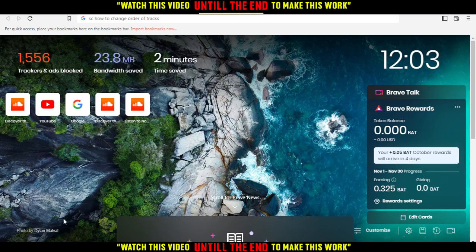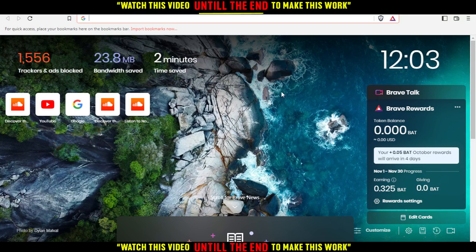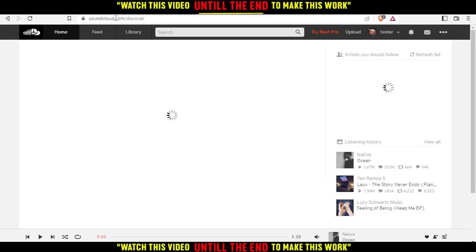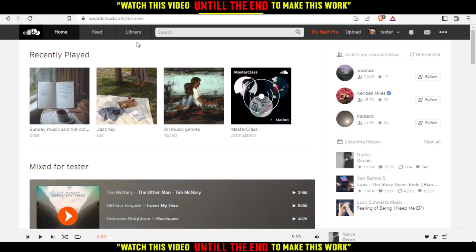Hi, in this tutorial I'm going to show you how to change the order of tracks or songs on the SoundCloud website. First of all, open the browser you're going to use. For me, I'm using Brave, but you can use any other browser. Then go to the URL bar, type soundcloud.com, and hit the Enter button, which will take you to the SoundCloud page.